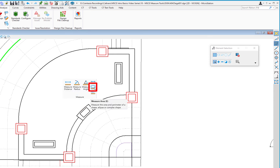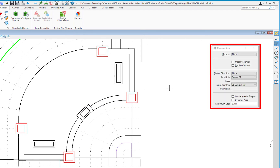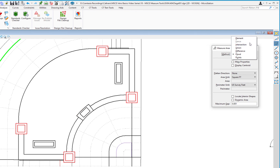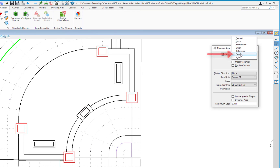The next tool is Measure Area. From the spacebar menu, first icon third row, go to Measure and select Measure Area. On the tool settings window, there are several methods. We'll cover Element and Flood. Element lets you pick a closed element to get area and perimeter. Other methods include Fence, Intersection, Union, Difference, and Multiple Elements. Flood is the second main method we'll cover, and Points lets you click to create a polygon.